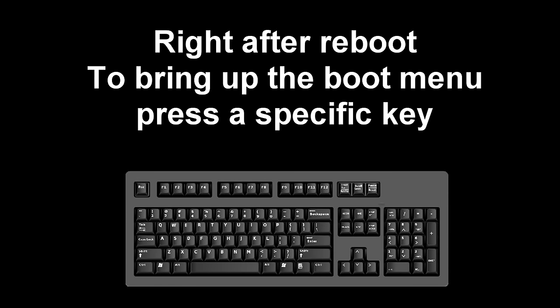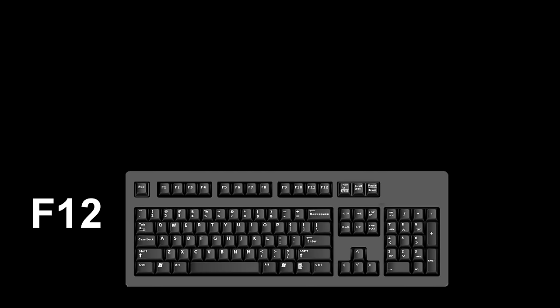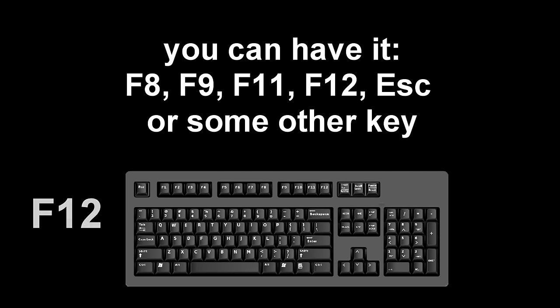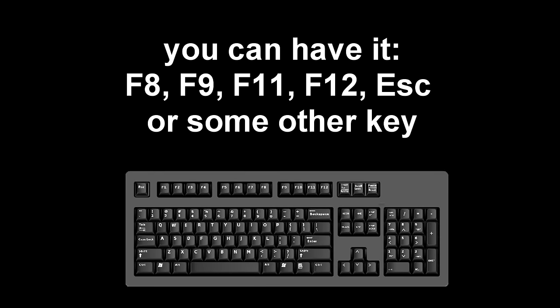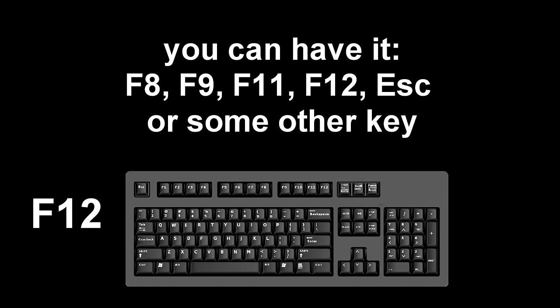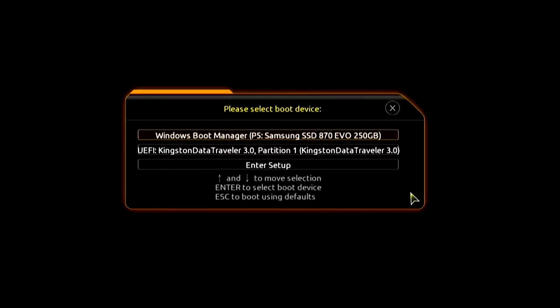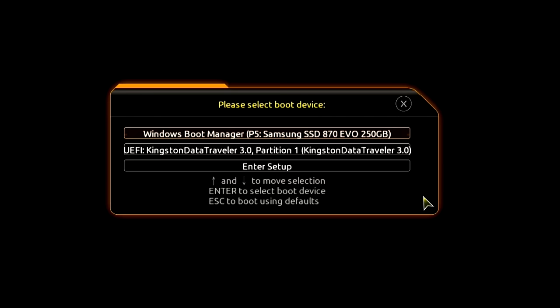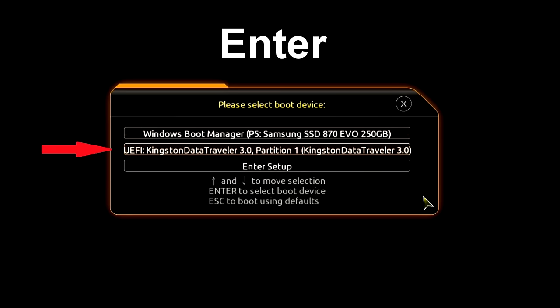Immediately after the start of the reboot, continuously press a certain key on the keyboard to bring up the boot menu. I press the F12 key. For you it could be F8, F9, F11, F12, or some other key. There is no single standard and different computers may have different keys to call the boot menu. The boot menu opens. Find the installation USB flash drive or DVD in the boot menu and press enter.